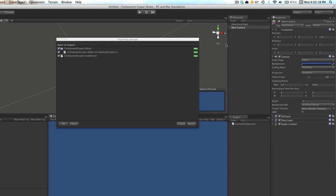Hello. In this video I'm going to show you how easy it is to copy and paste components with the Component Copier editor extension available in the Unity Asset Store.